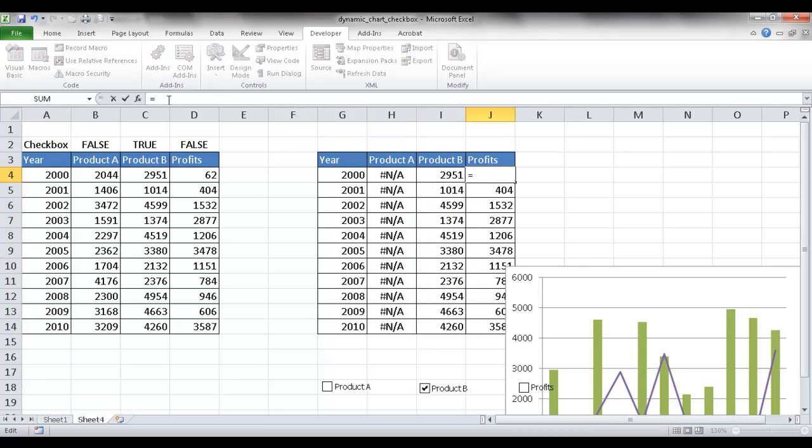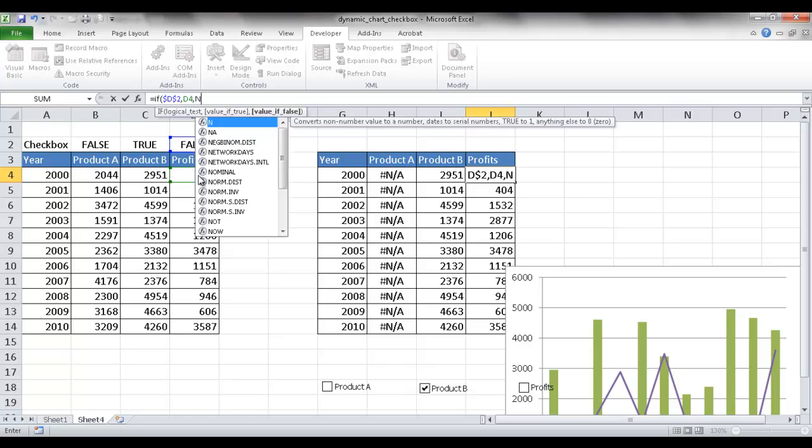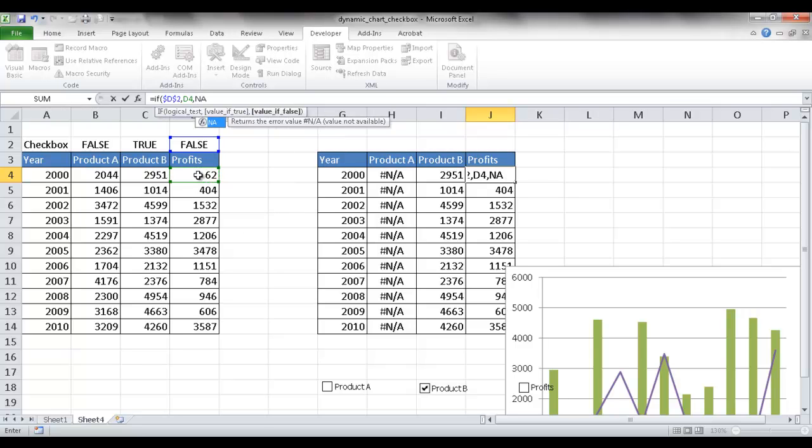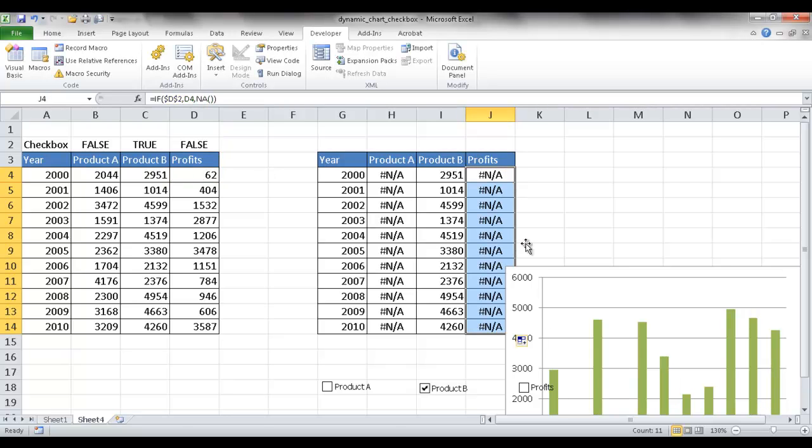So the same thing. If an if statement, if this is true, let me go and press F4 to give that an absolute value, dollar signs in front of the D and the 2. If that's true, then bring over this value. If it's not true, then NA. Press Control-Enter and double-click to bring it down.